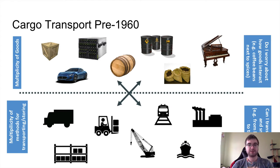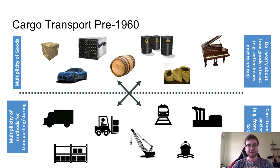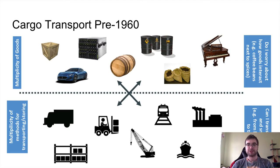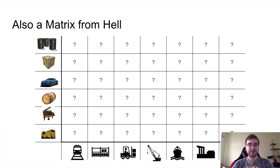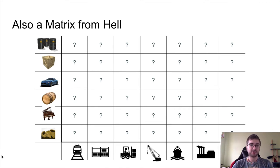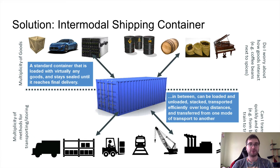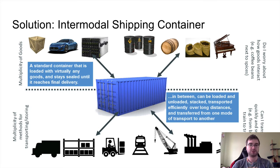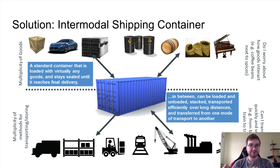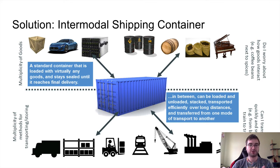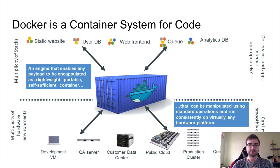If you ever tried to install this or work on third-party open-source project in GitHub, you know how painful it can be to actually make it run if they don't have something like make install, make run. This is what the Docker people call matrix from hell. How do you take all of this and make it run consistently and in the same manner on all of these machines? It can be problematic. The thing is, this is not a new problem. There was exactly the same problem in cargo transport pre-1960s. What exactly did they do there?